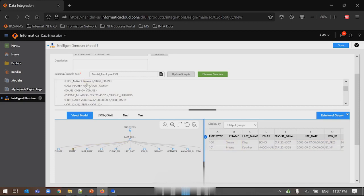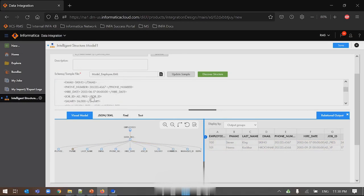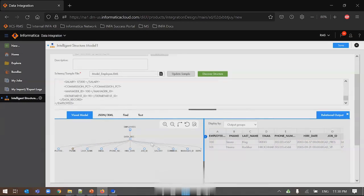This is a simple use case in which I'm using an XML file and ISD created the visual model on top of it. Though there is a missing field in the dataset, the accurate model has been created. This demonstrates how ISD handles inconsistent sample data.